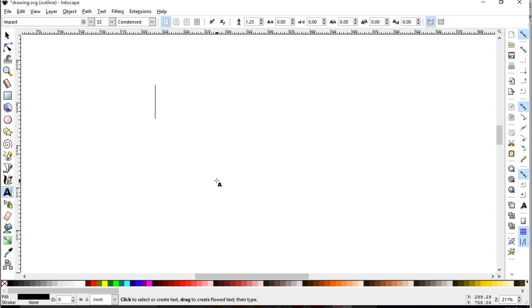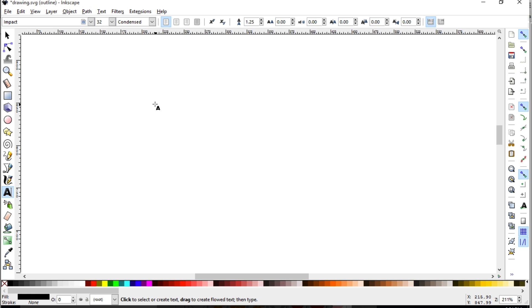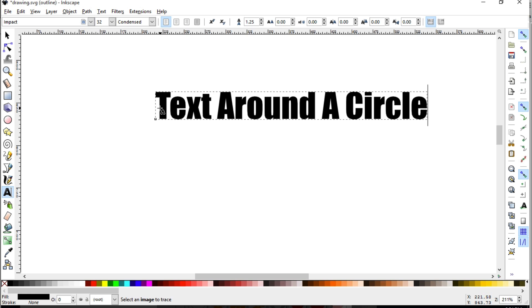For this we need text on our Inkscape screen here, and you use the text tool. You'll be able to choose whatever font you wish after you type it out if you followed that lesson before this one. So I have that little cursor here and I'm going to type some text that I would like to place around a circle.